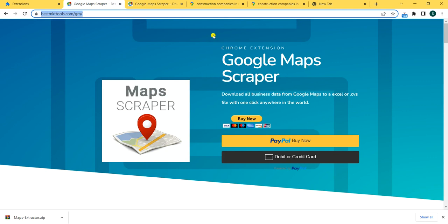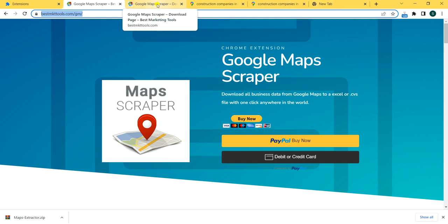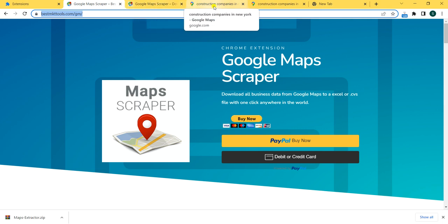Competitors for this type of Google extension usually cost more than $100 a month, so you can get this really, really cheap right now. Get it, download it, and if you want support, just email us. This tool will help you.